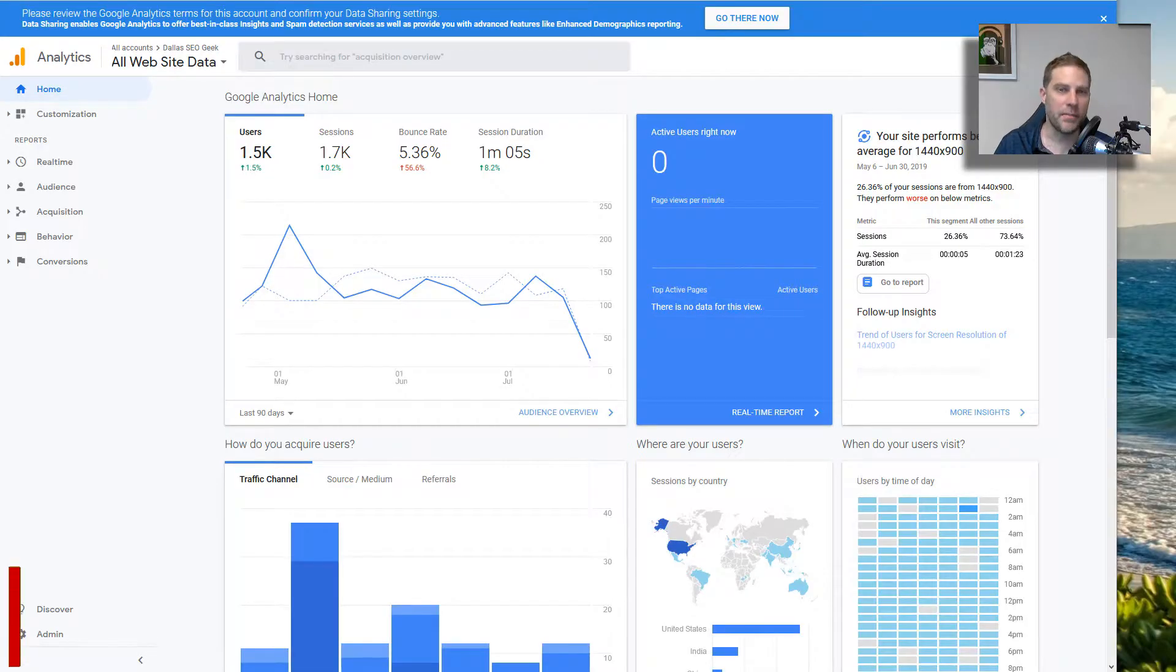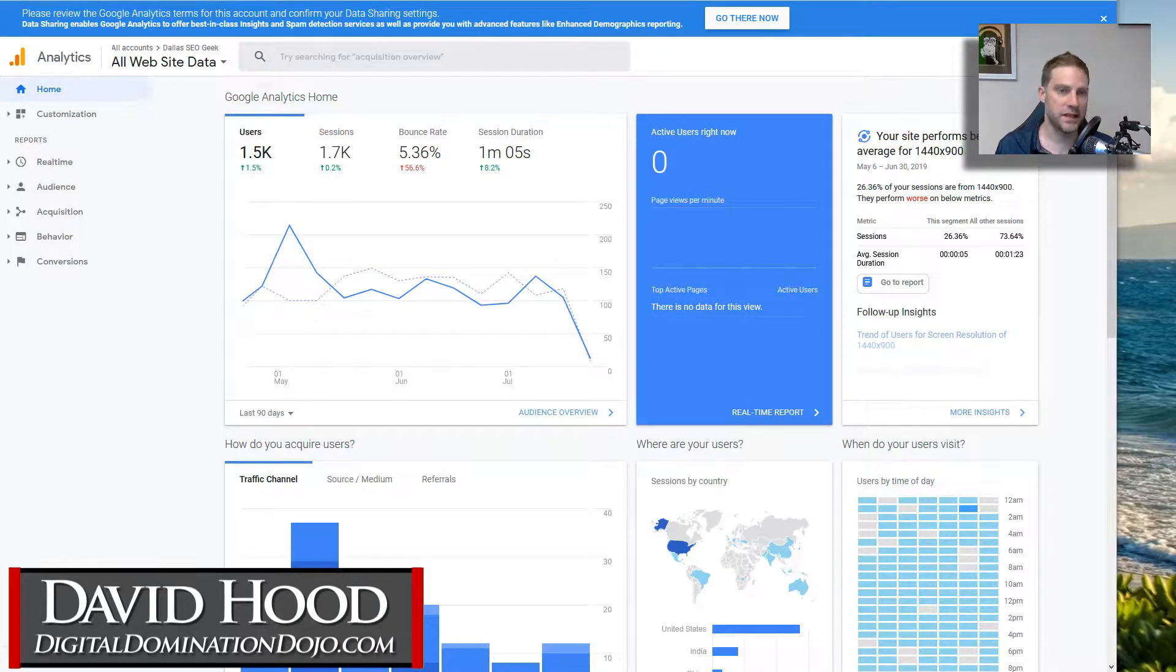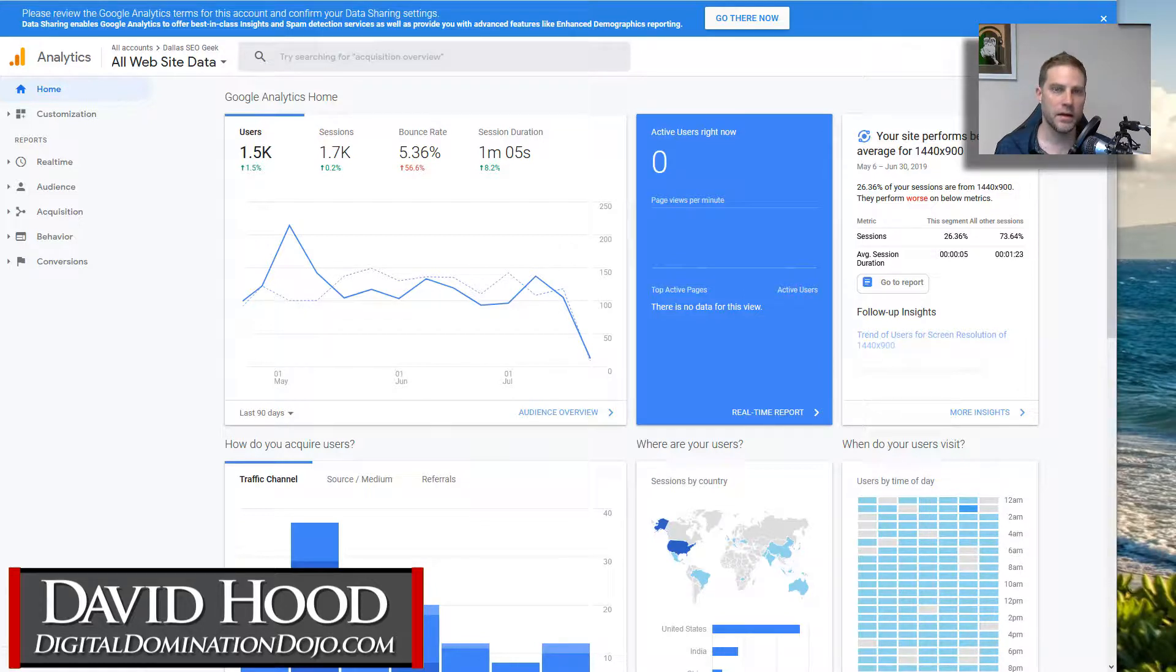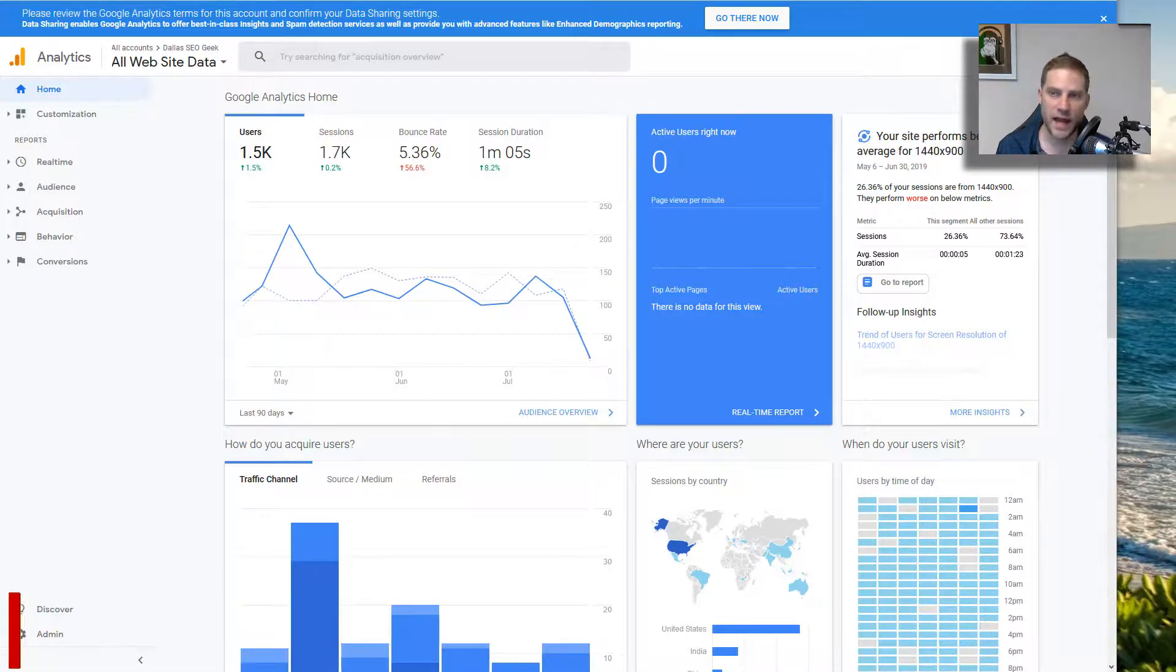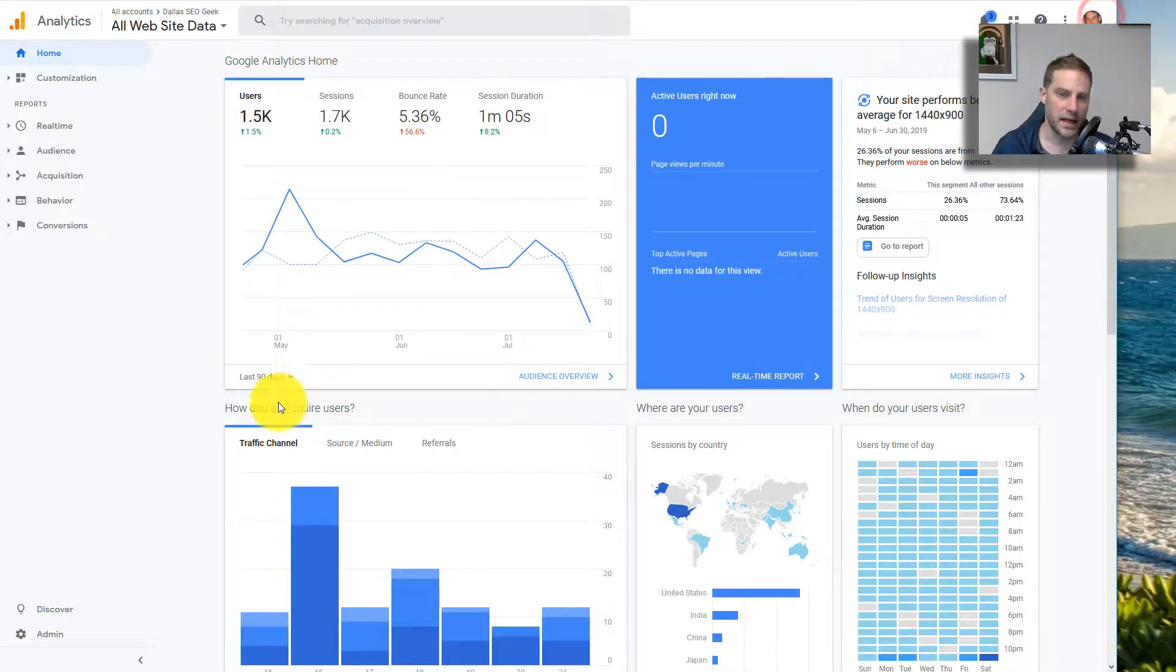Hello, this video is about Google Analytics versus Clicky. These are two traffic tracking software solutions that are actually pretty different when you really get down into it.